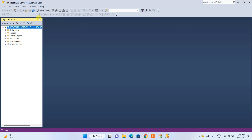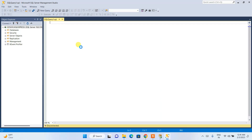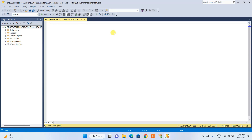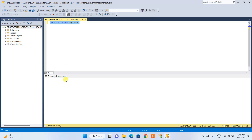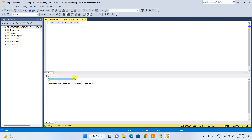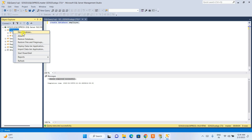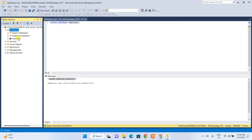Click on New Query. To create a new database, type 'CREATE DATABASE employee', select it, and click Execute. The command executes successfully. Now expand the Databases node and refresh — you can see our Employee database has been created.